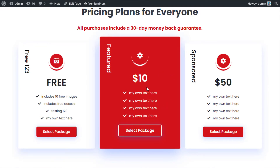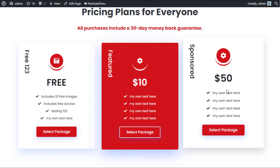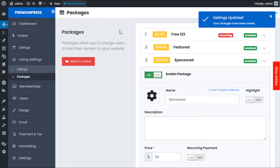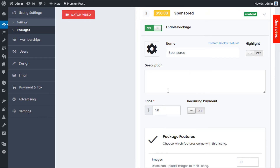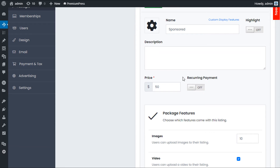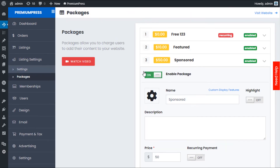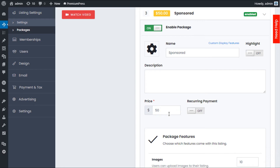We can see the Featured package highlighted in red with our custom text. Scrolling further, we have Pricing Options — this is the price users pay when purchasing the package. If you have package add-ons, those are extra, but this is the base price. We also have Recurring Payment: if your payment gateway (such as PayPal or Stripe) supports it, users will be set up with a recurring payment automatically taken each month. Make sure this is turned on before users create listings, as you can't add recurring payments retroactively.